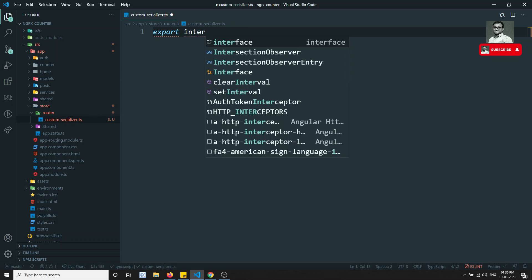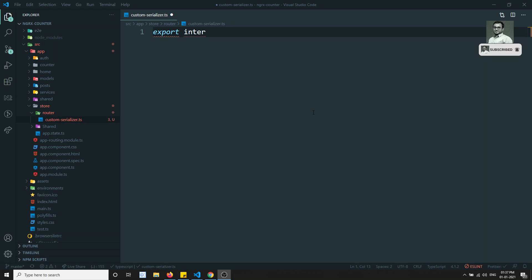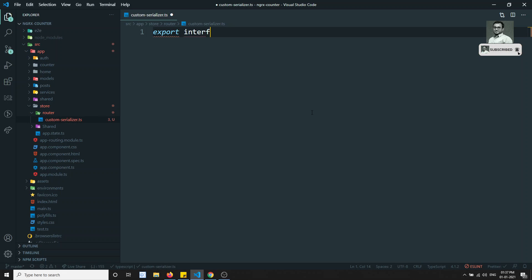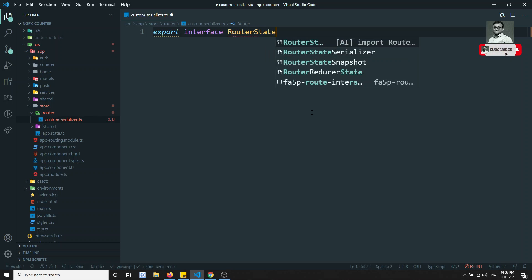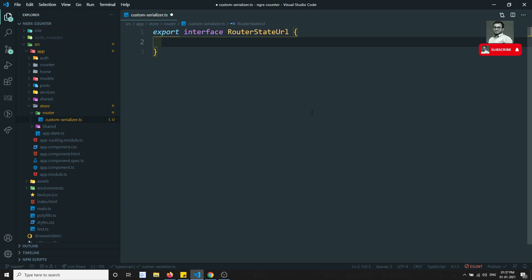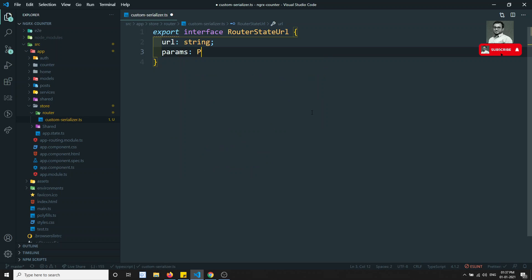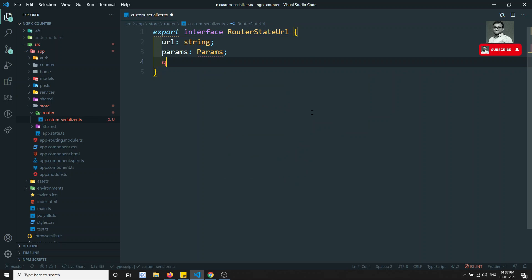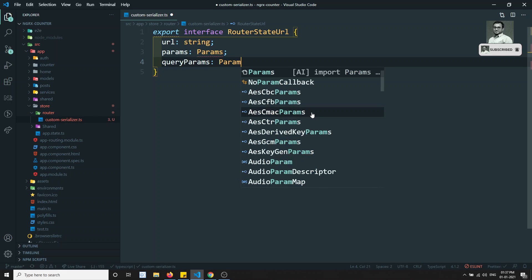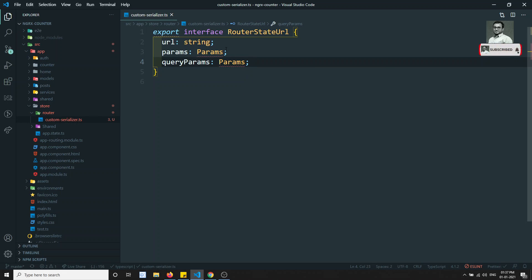I will create one interface. Let's create the interface here: interface RouterStateURL. Here you'll be having the URL of type string, the params of type Params, and the query params of type Params. So these are the three things.